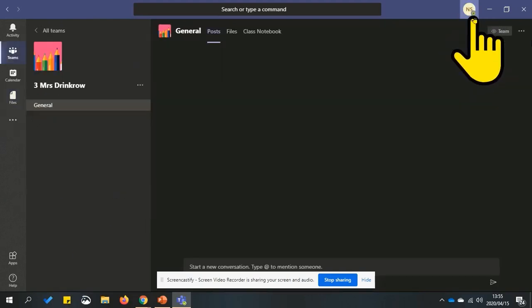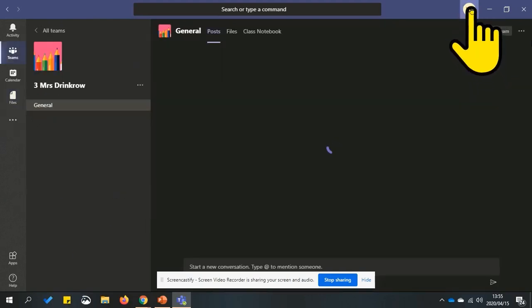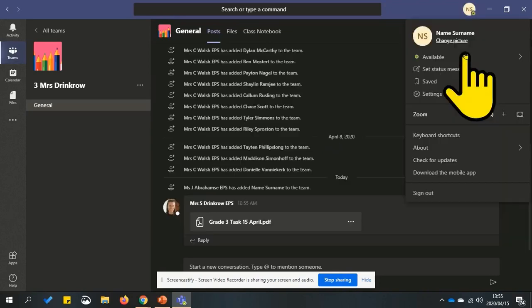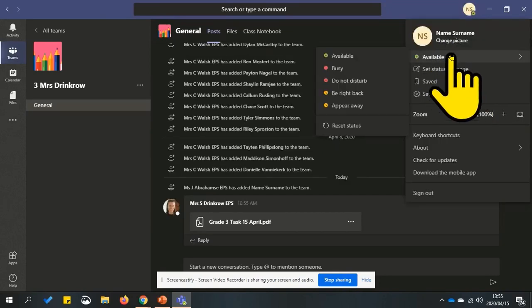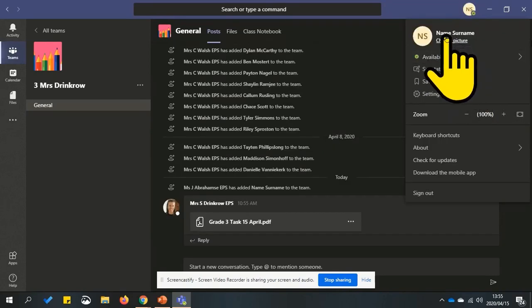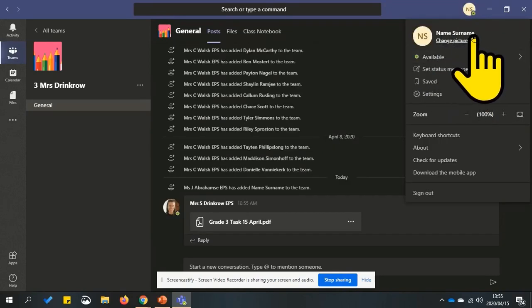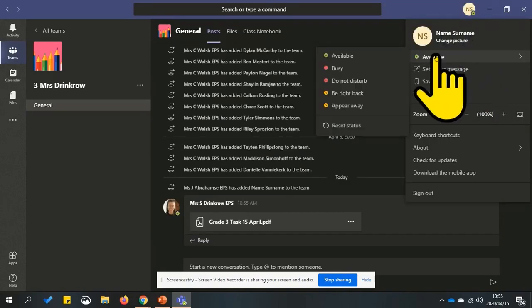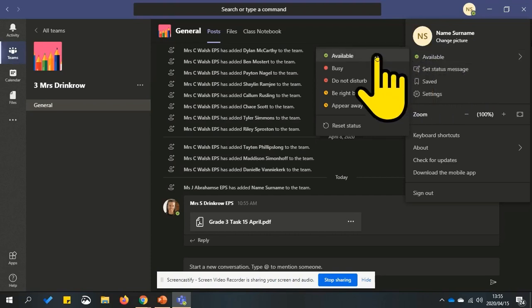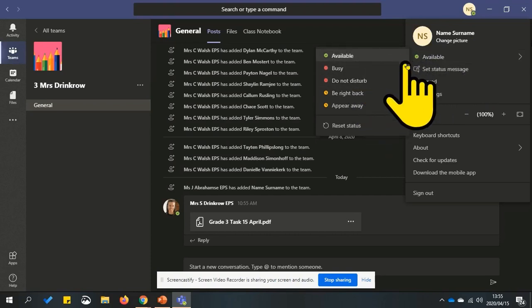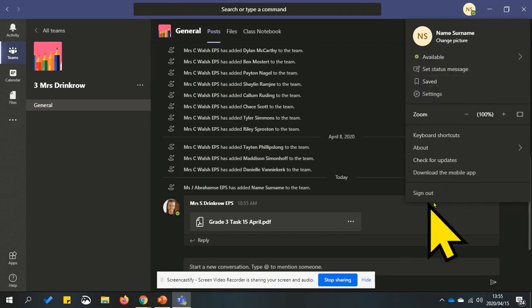When you click or tap the circle at the top right hand side, it will show you your name. It will show you your status if you're available or not. It will also allow you to sign out.